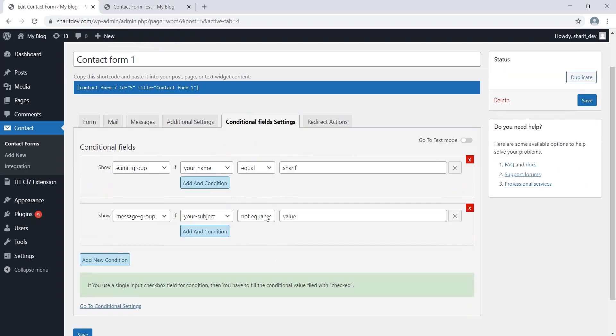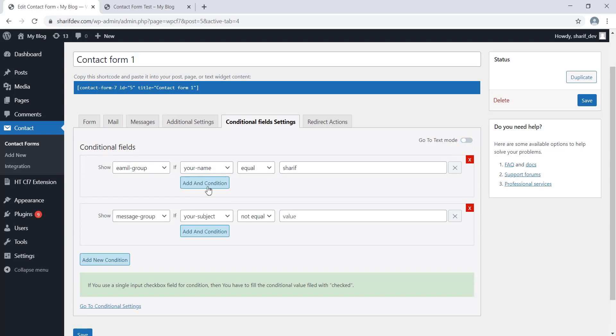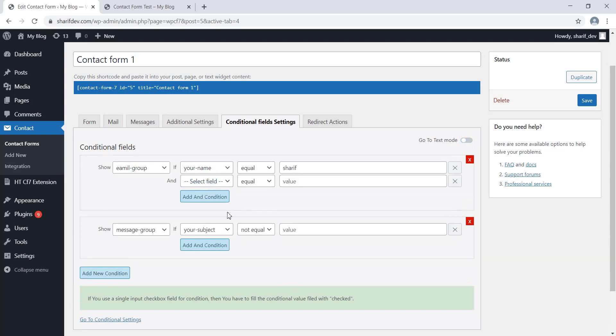There is another way to apply these conditions. First, enable the Text mode. Once you enable this option, you will see that the conditions are converted into text. You can also add new conditions in this way. I am giving you an example by adding a condition using the text mode.